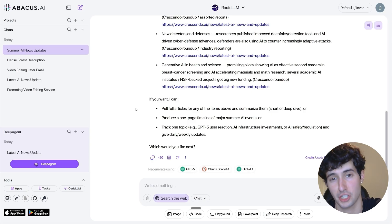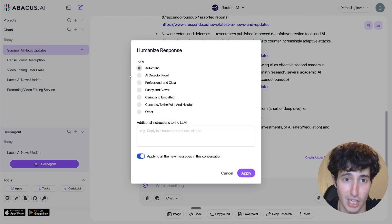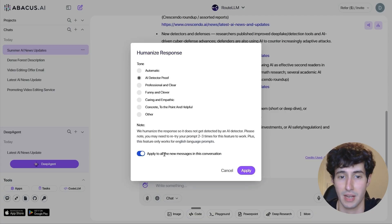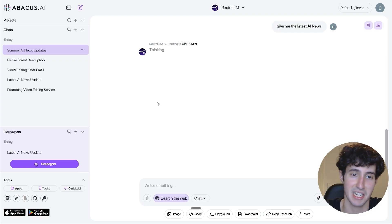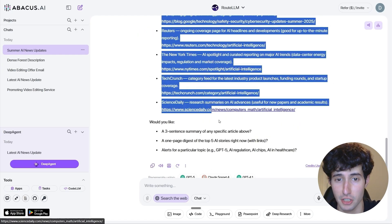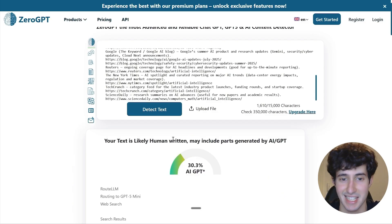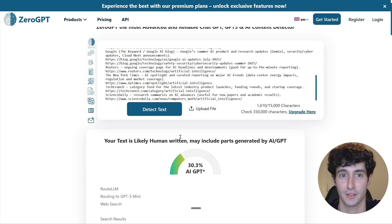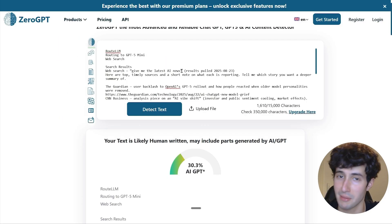That brings us to another very interesting feature, especially for those still in school or college: the Humanized Text feature. If I copy the AI-generated text and paste it into an AI detector, it tells us this is more than likely AI-generated. But ChatLM offers a Humanize feature — accessible through More > Humanize — where you select your tone, such as 'AI detector proof,' and apply it to all new messages. Now when I ask for the latest AI news with web search enabled and send it, the returned text passes the AI detector as likely human-written, making it undetectable.